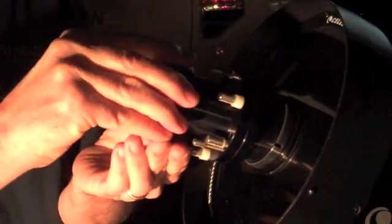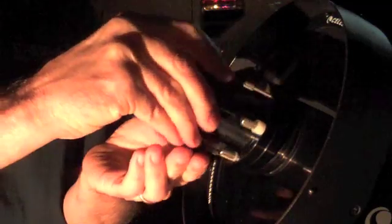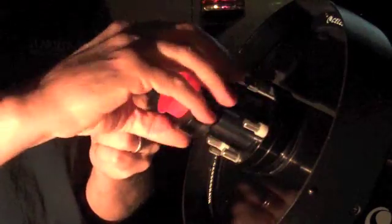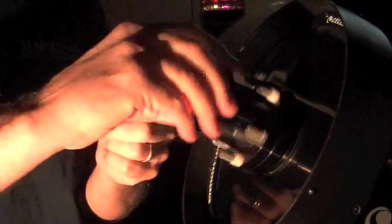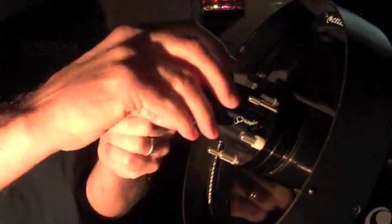Then insert the HyperStar lens. The key here is you thread until you run out of threads, but you don't apply any tension. You do not need to tighten the HyperStar lens at all. You simply want it seated to the bottom of the threads. That's it. No tension.